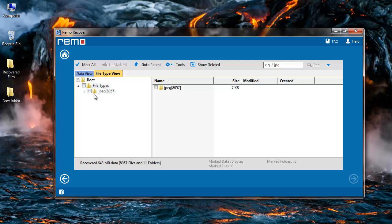Since I selected JPEG files in the previous step, only JPEG files have been recovered, so I can see only the JPEG extension here. I will select them and go further by clicking on the next button.